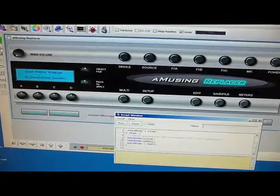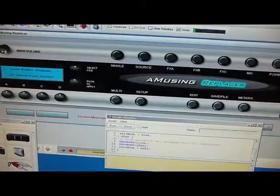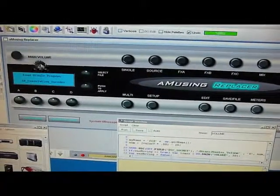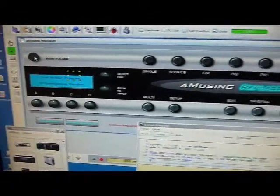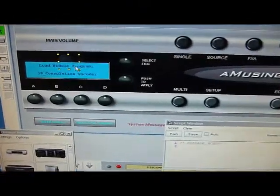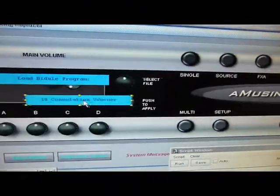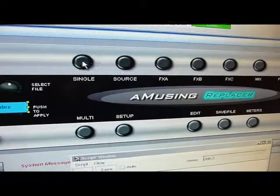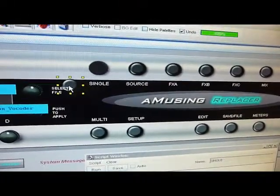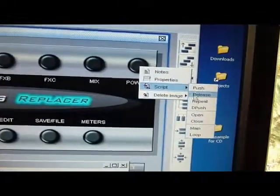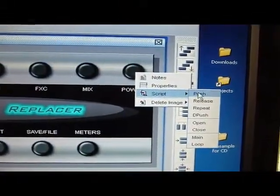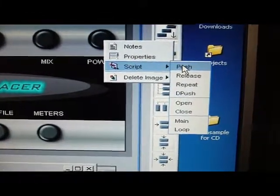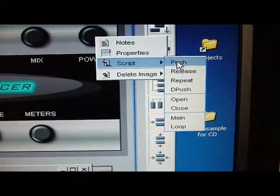You get all of this source code for the Amusing Replacer, and these are objects that you can manipulate. You can change the images, you can move them. It doesn't have to look like the front of the Receptor at all. It can look like any interface that you want. The logic that is used is a scripting language that is event-driven.